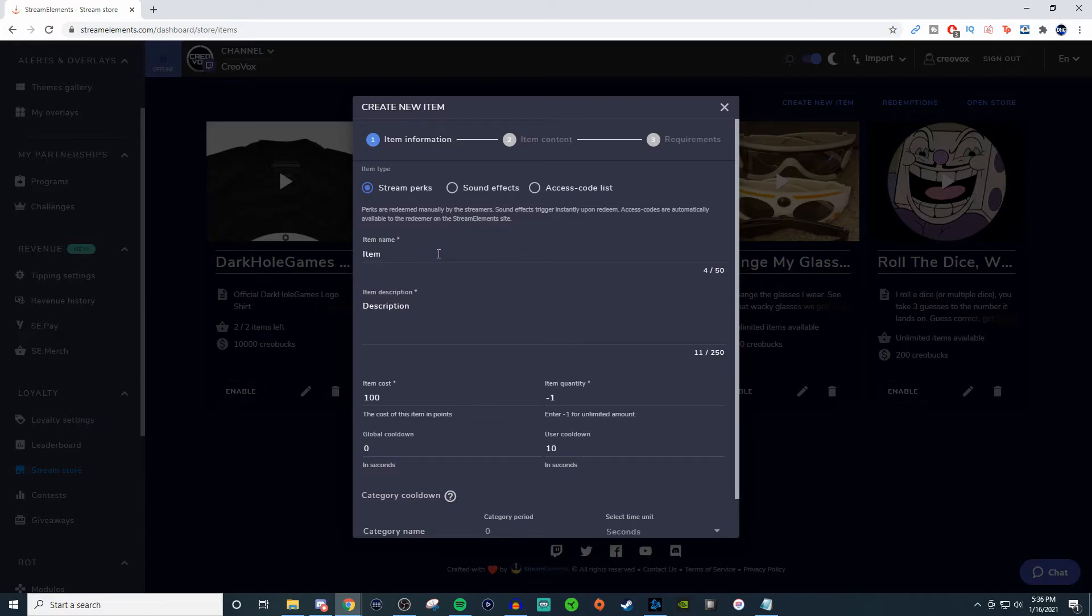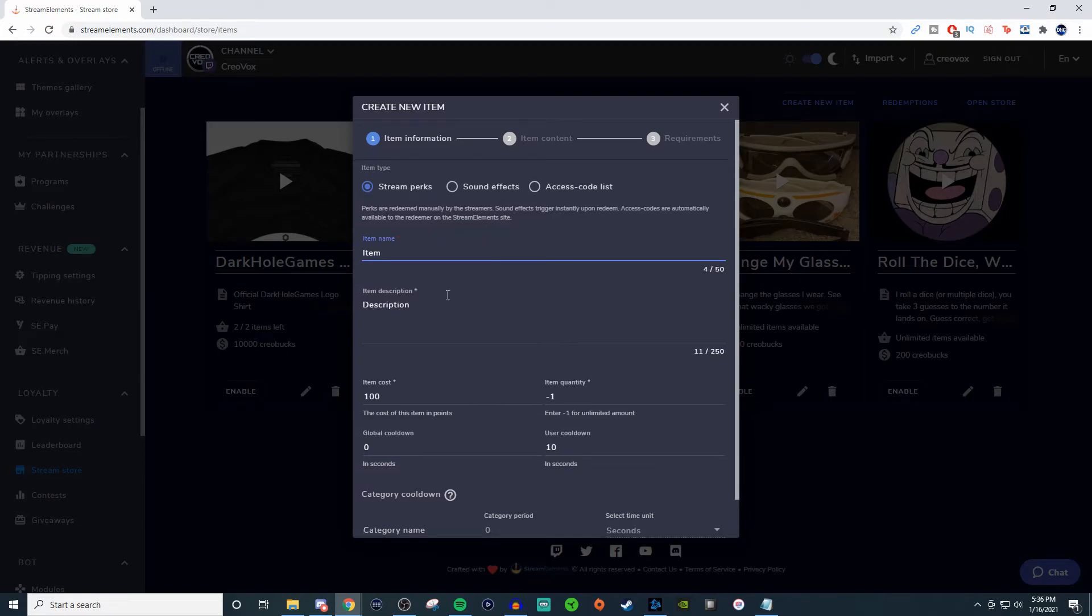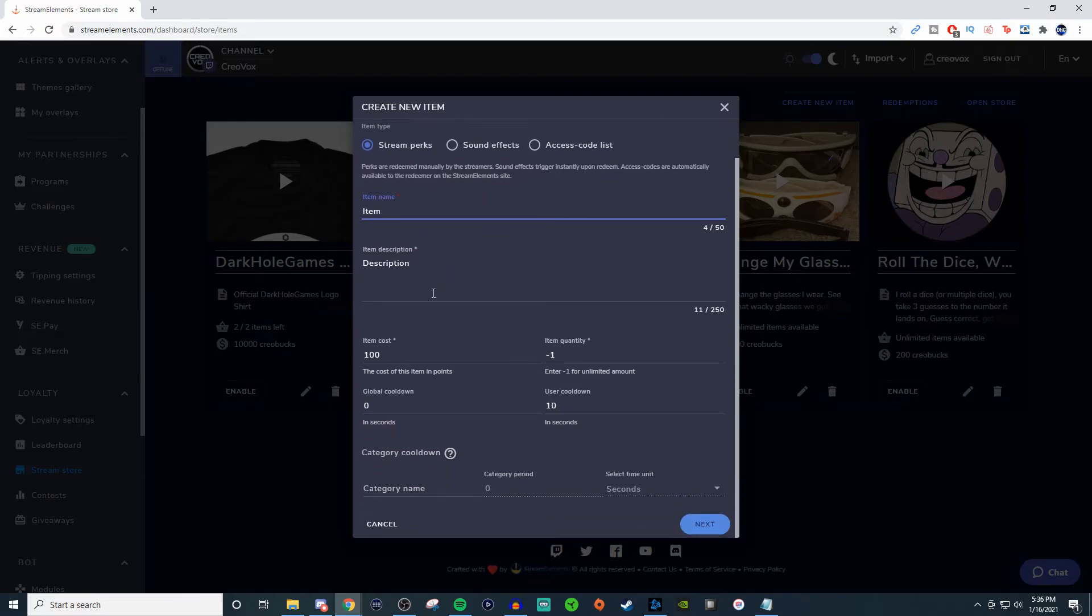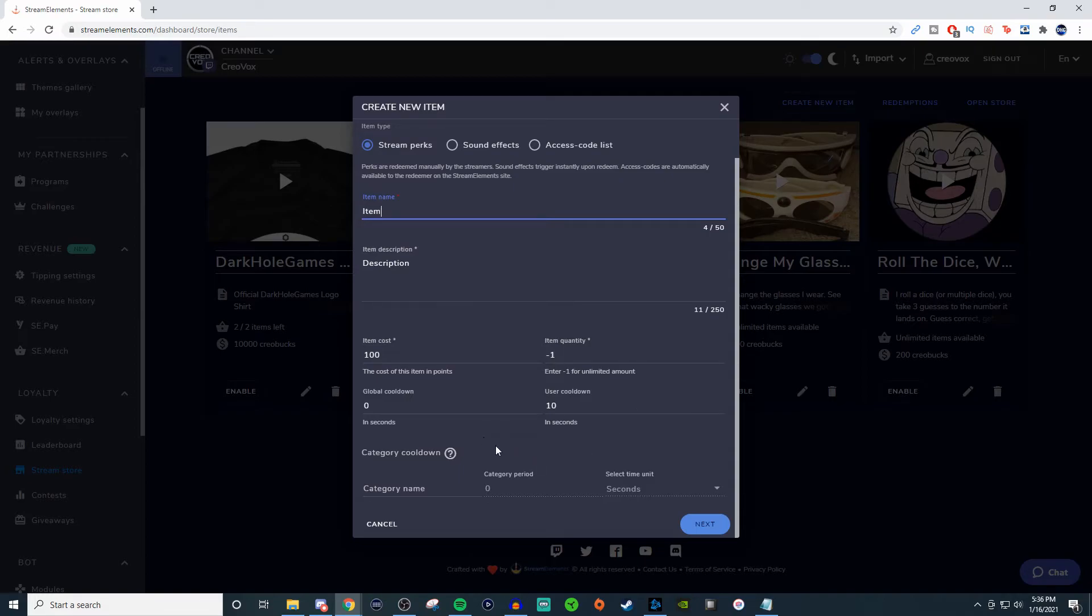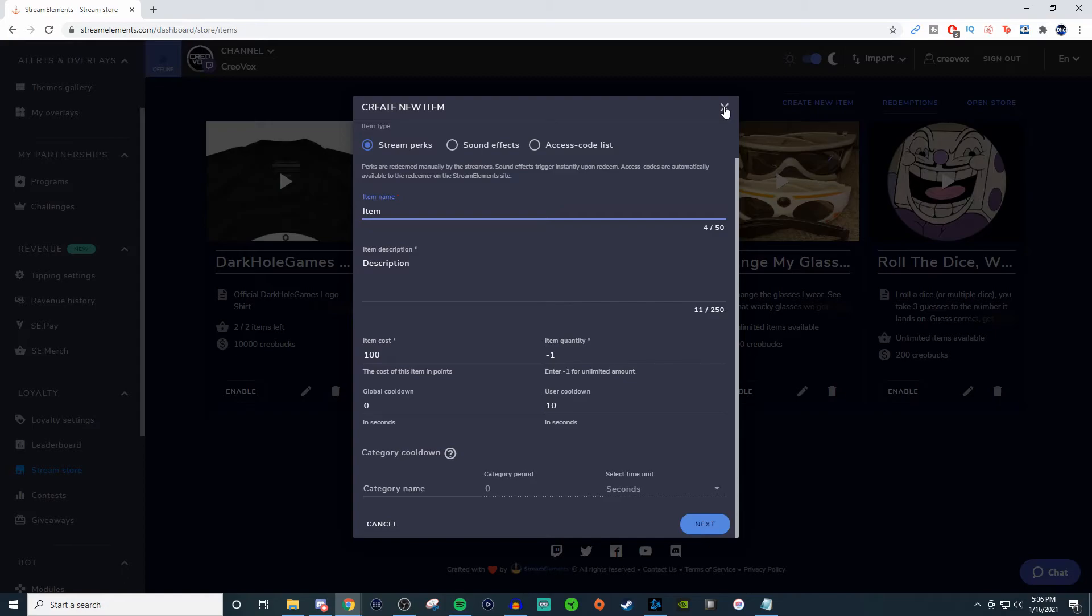So you can give it an item name, you can give it a description, how much it's going to cost, what the quantity is for it, if you want a cooldown, a user cooldown for it. And then you can also have category cooldowns too. So this is a pretty cool thing to have, and it's something you guys can use as well.